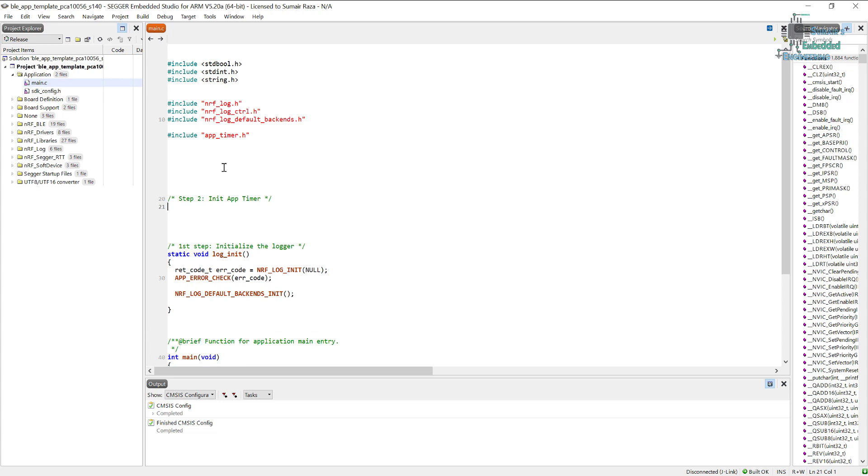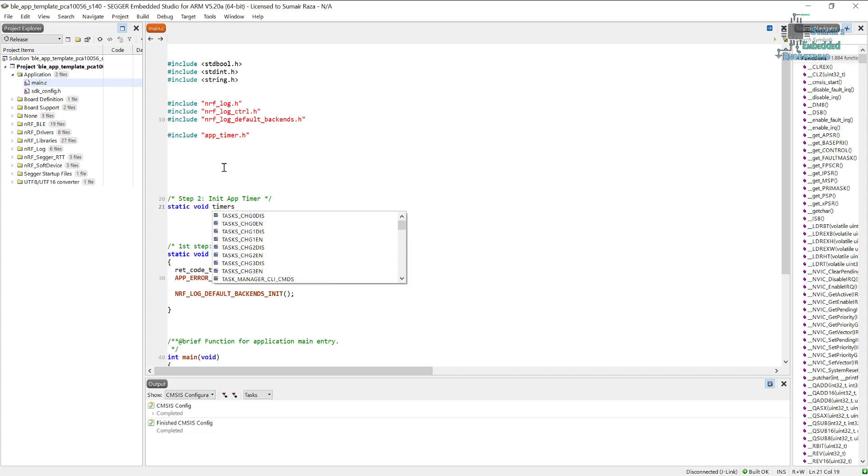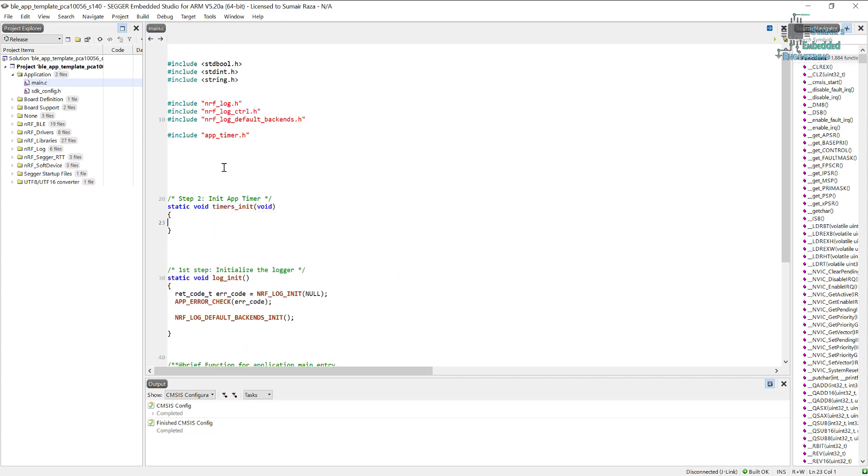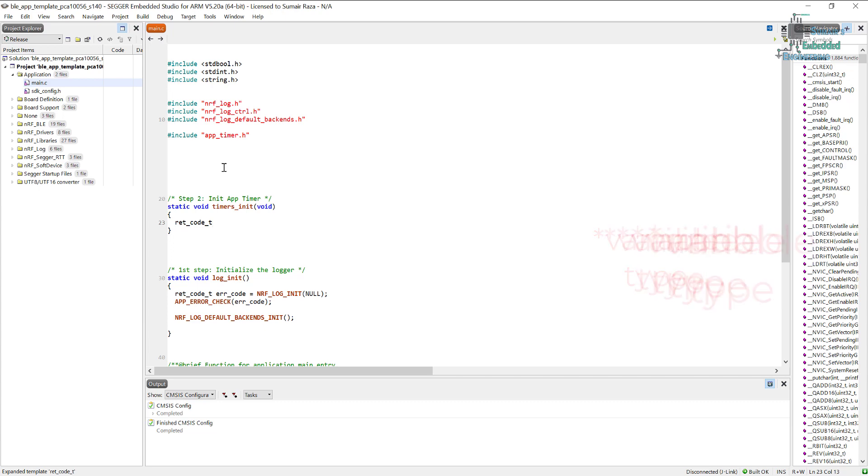I'm just going to name it as timers_init. So you can name it anything, but this one is really relevant to it. I'm just going to use unsigned 32 integer. I recommend to use this variable instead of just unsigned 32.